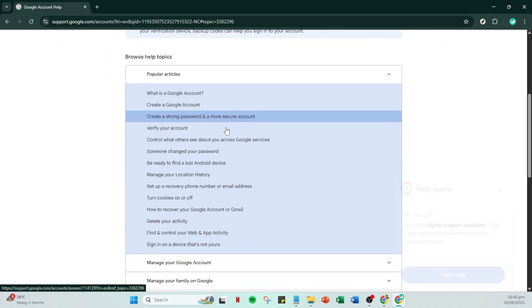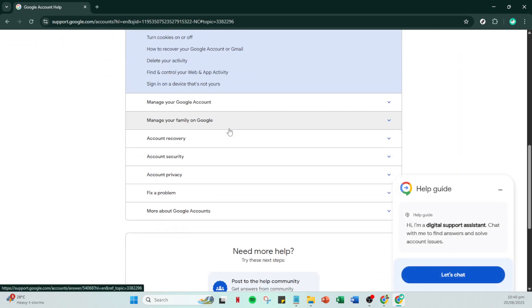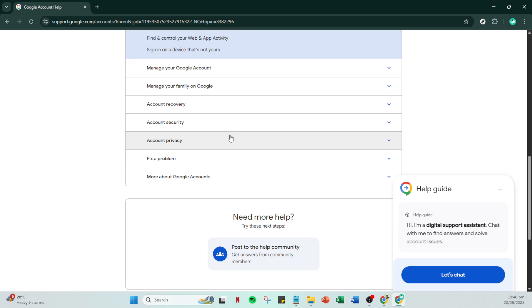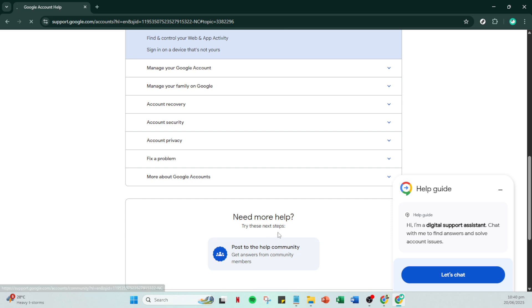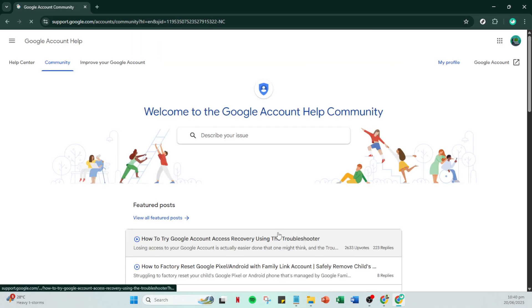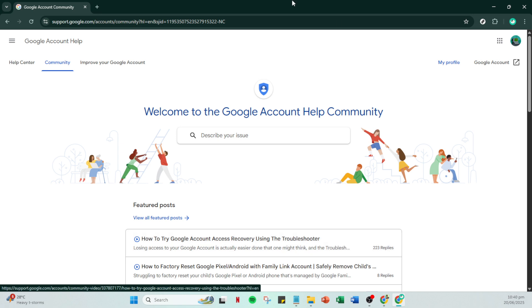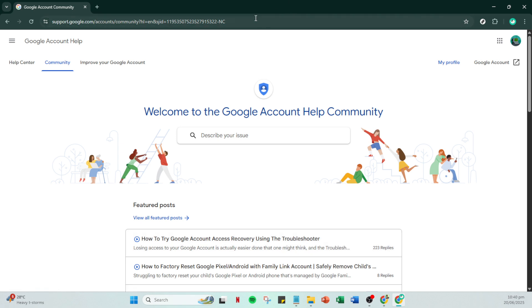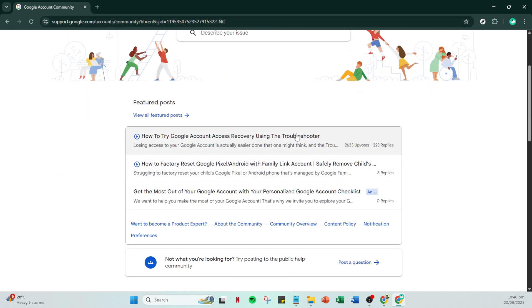Now, you'll see a section that suggests posting to the help community. Click on post to the help community, which will guide you to a forum where you can get advice from both Google experts and fellow users. Next, you need to click on post a question. This is vital for reaching out to the community so they can better assist you with your issue.